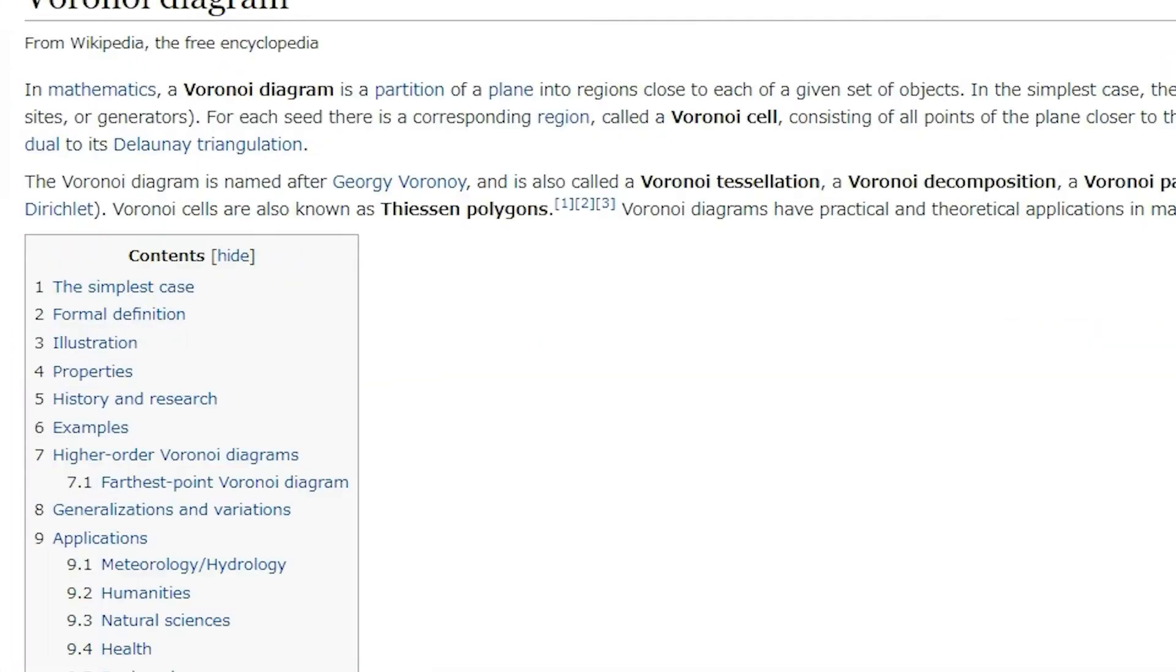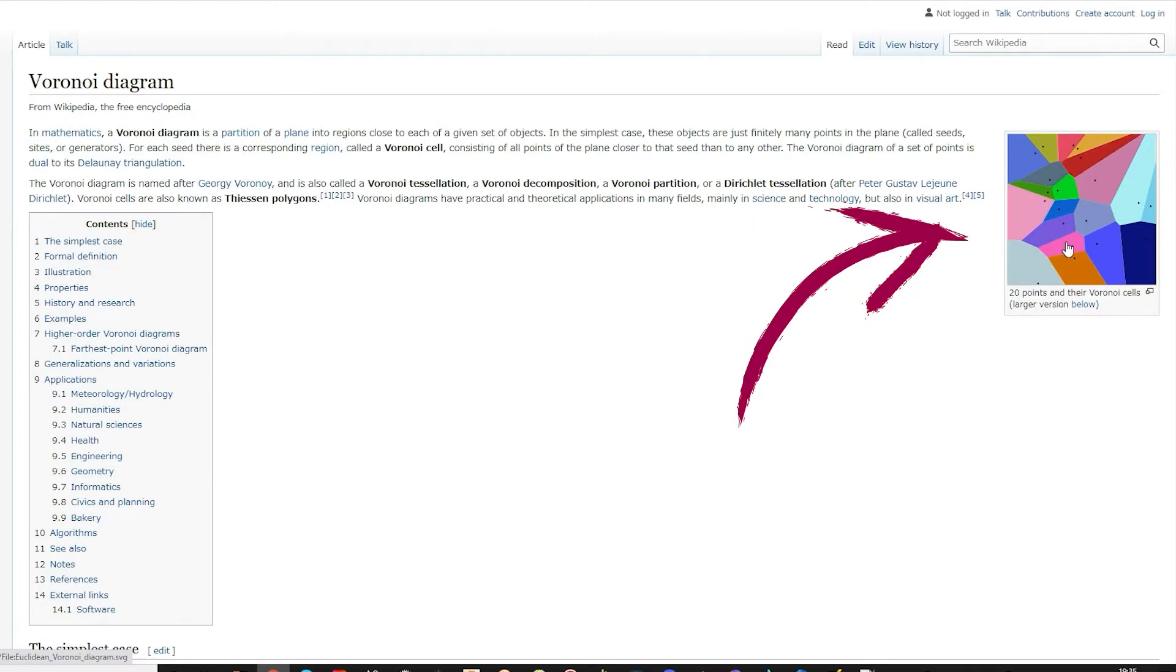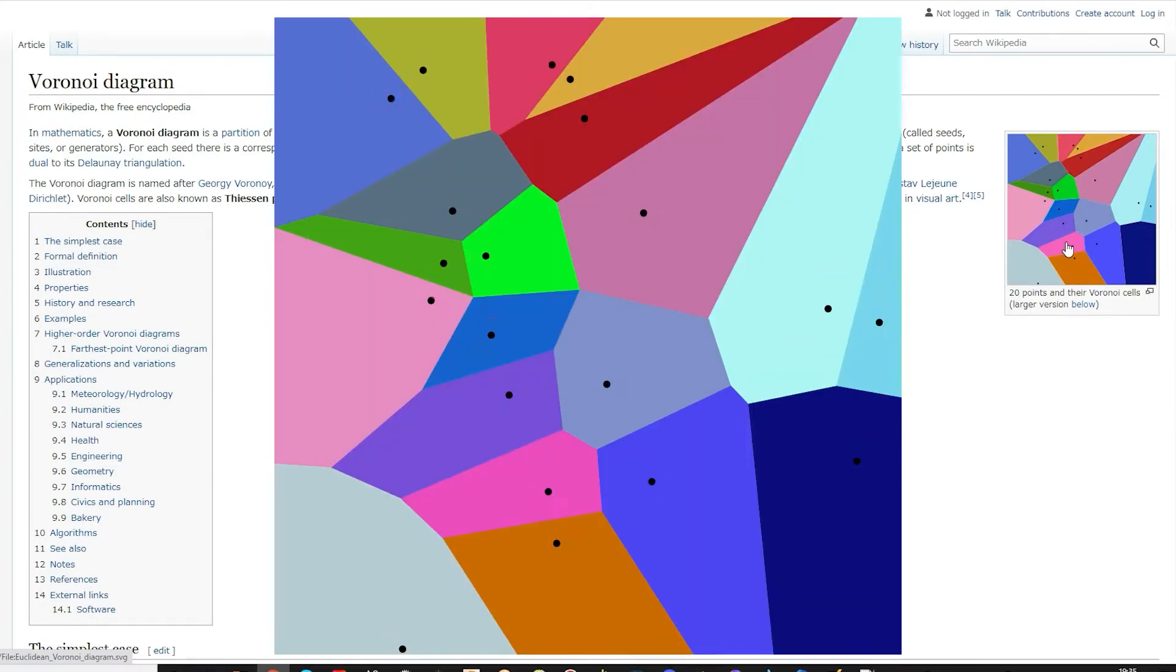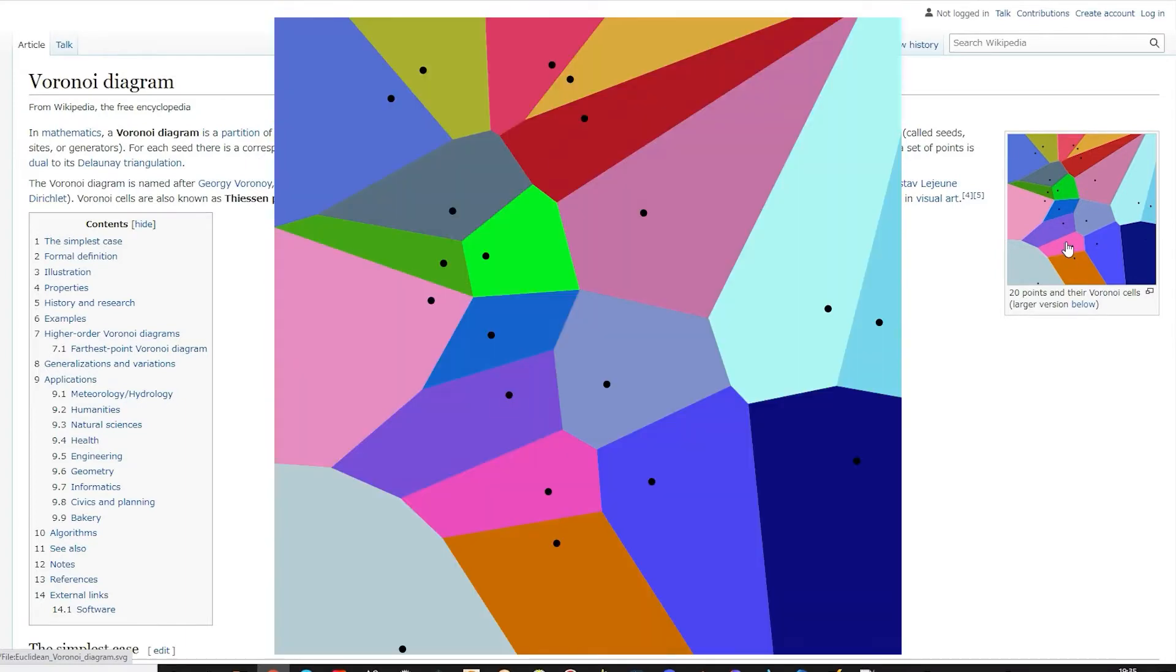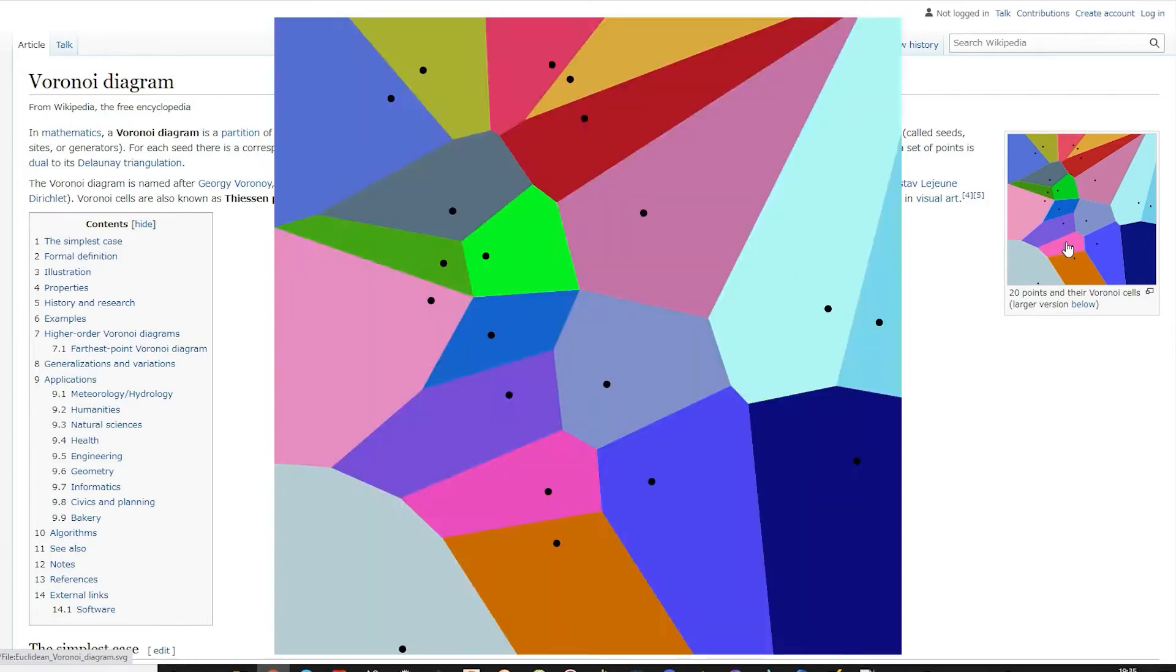In mathematics, a Voronoi diagram is a partition of a plane into regions close to each of the given set of objects. For example, in this diagram there are a lot of seeds or generators. They are surrounded by the regions, also called cells.